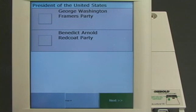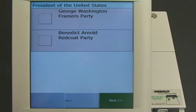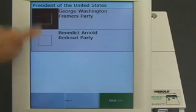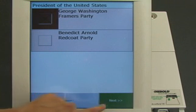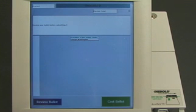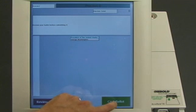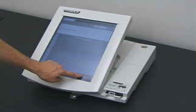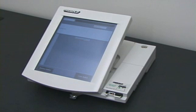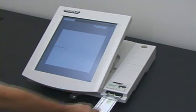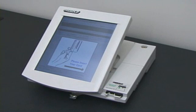In this example election, there are two candidates for president, George Washington and Benedict Arnold. The voter chooses George Washington. The machine asks him to confirm his vote, and he does so. The machine ejects the voter card, after marking it as used. That's one vote for George Washington.